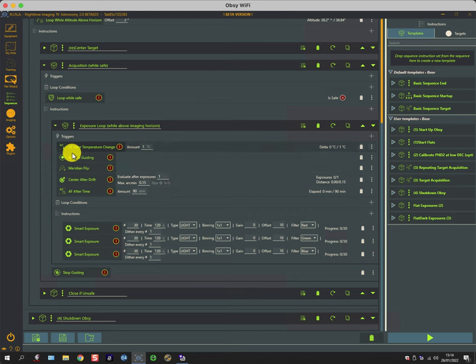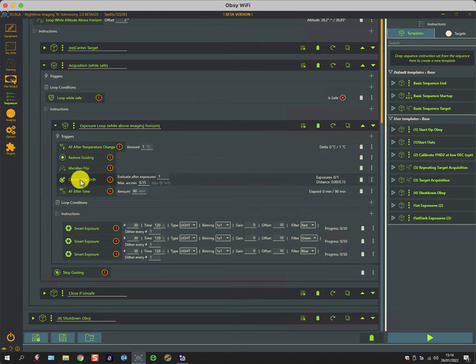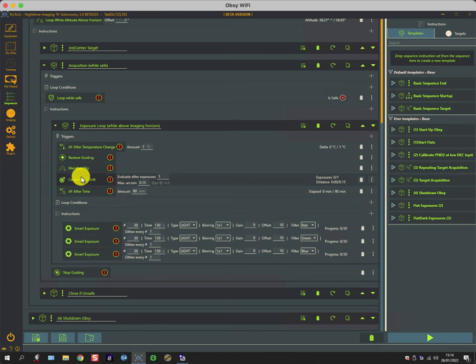There are a number of triggers. So I've got autofocus triggers, restore guiding, meridian flip, center after drift. That's an interesting one—so if you have some temporary clouds come over and the guider loses track and the telescope drifts slightly and it becomes too excessive, this will automatically re-center the mount.